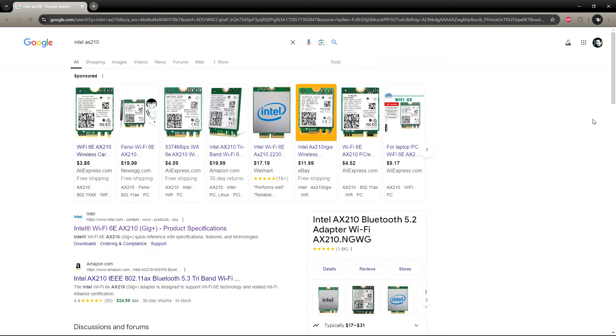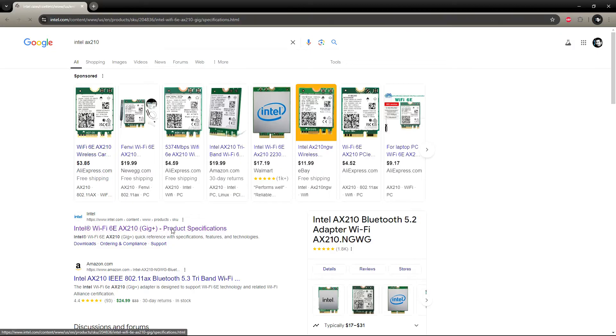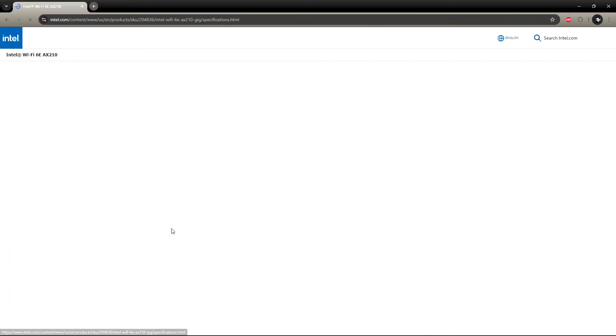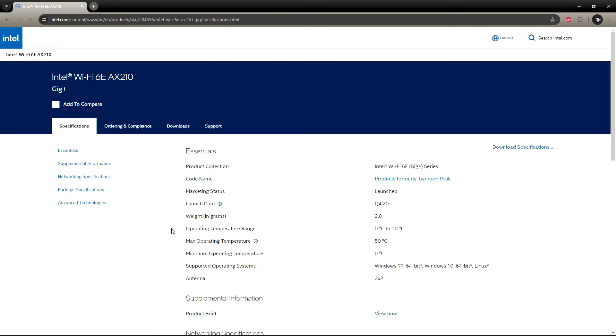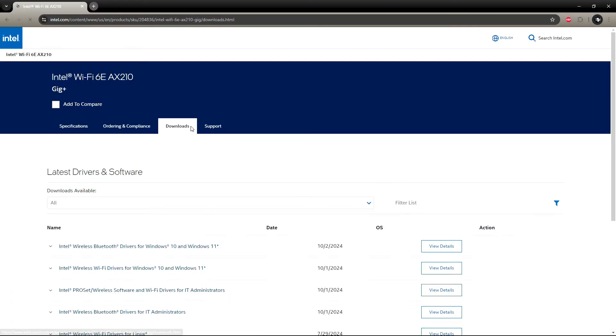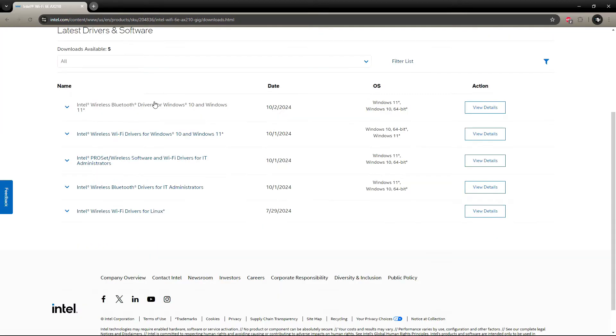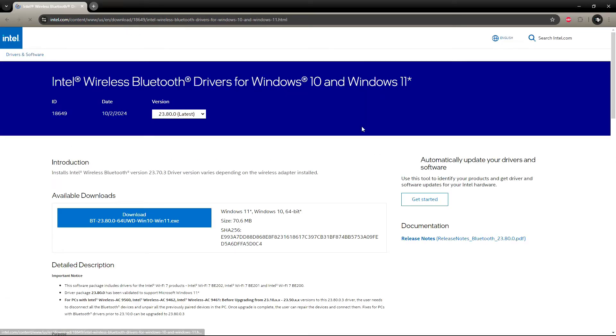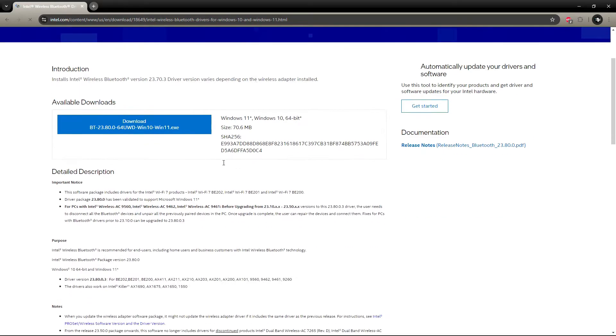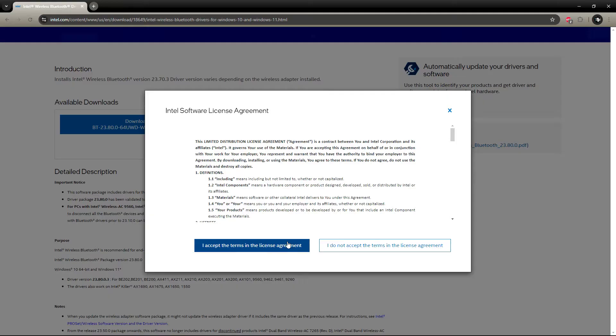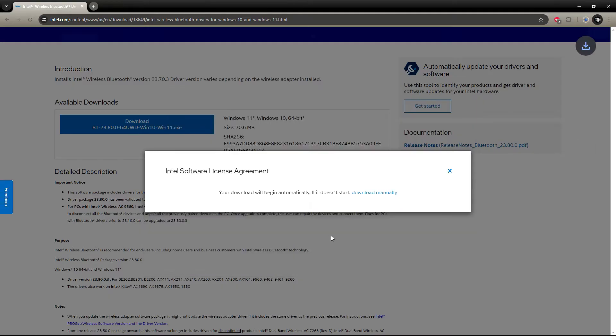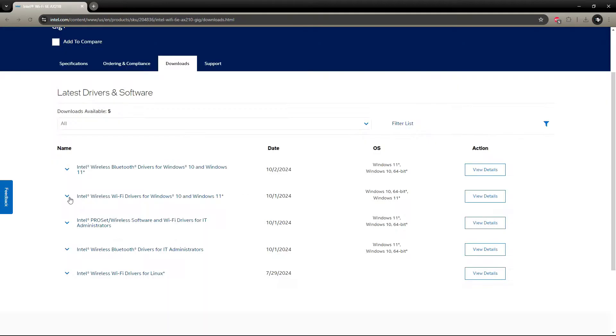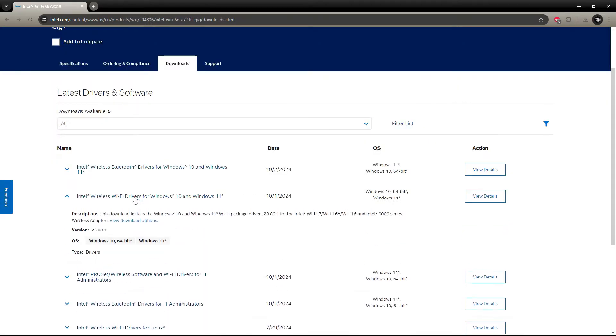Before you remove your old Wi-Fi card to install it, you want to go to the Intel website and download the Wi-Fi drivers and the Bluetooth drivers. Here are the Bluetooth drivers. Here are the Wi-Fi drivers.